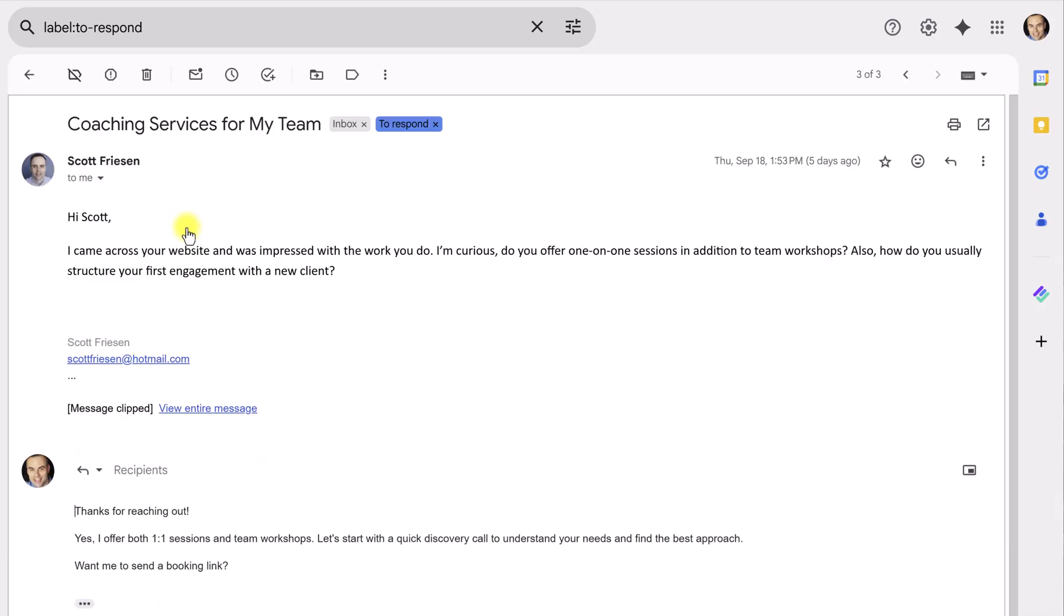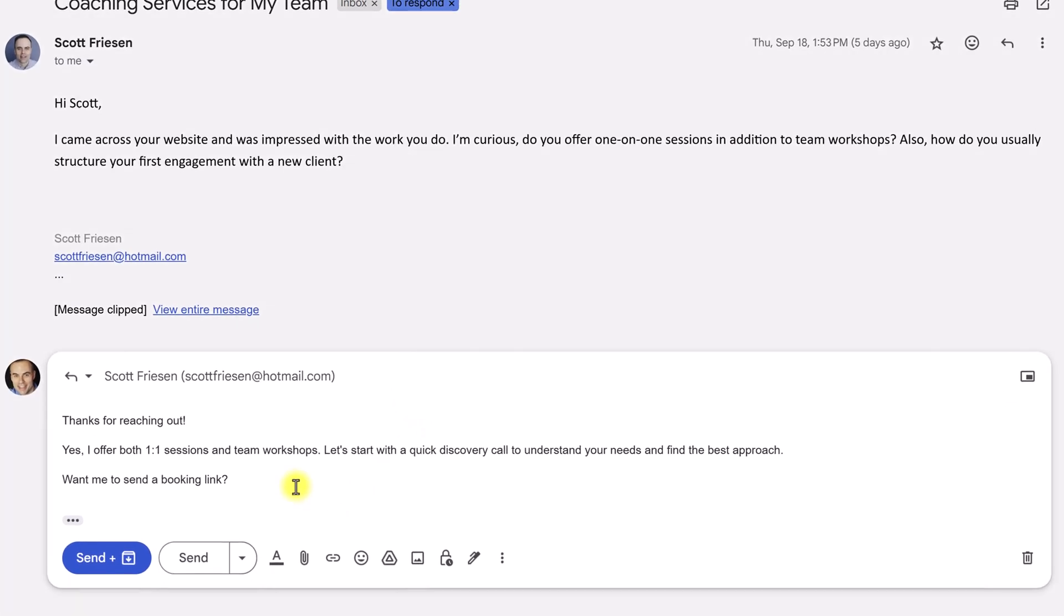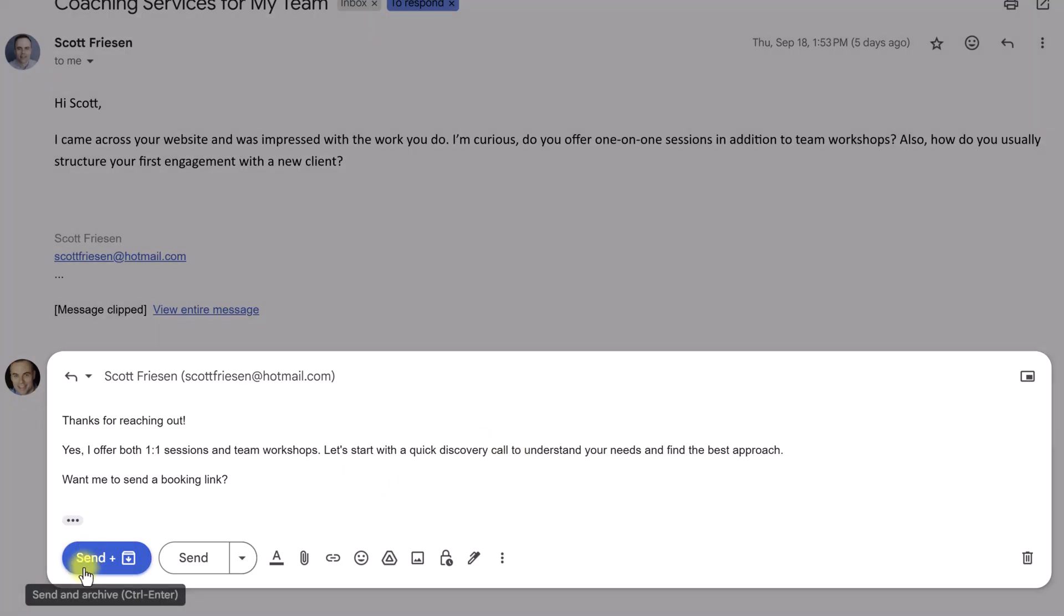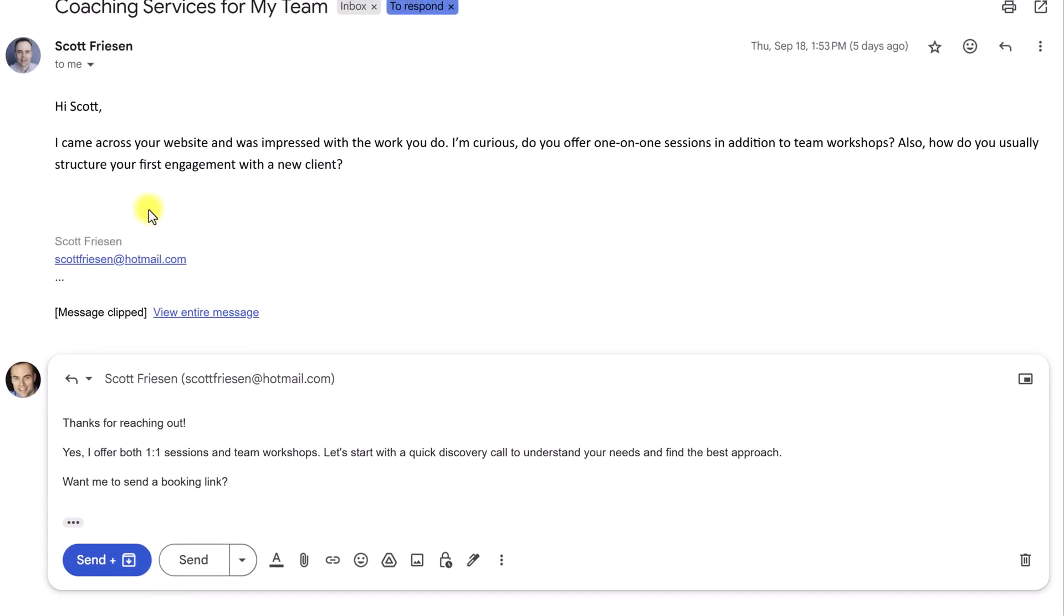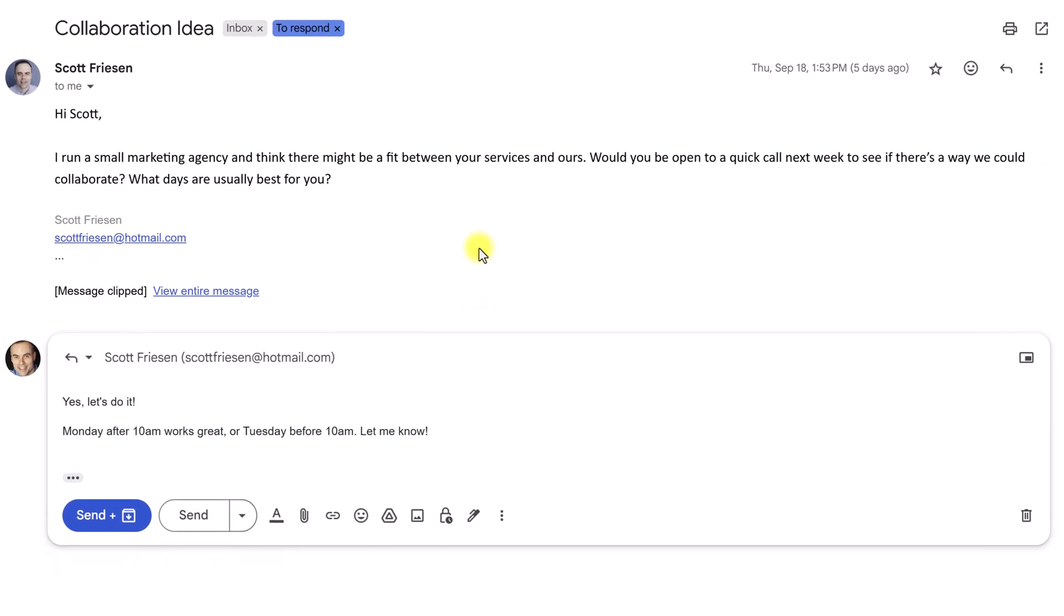Of course, I can edit it. Let's go into this first one here. Someone is saying, I've come across her website. Do you offer one-on-one sessions and team workshops? Eva's written the following. Hey, thanks for reaching out. Yes, I offer both of these types of sessions. Let's start with a quick discovery call. Want me to send you a booking link? So, this is fantastic. Maybe I'm going to come in here and just paste the booking link itself. I could edit any of the wording and then hit send. I didn't even have to write the email.